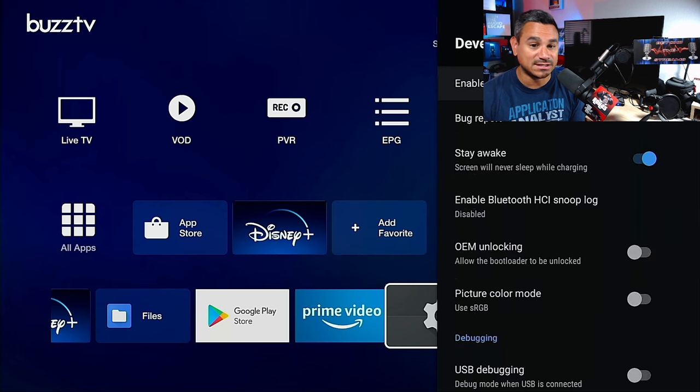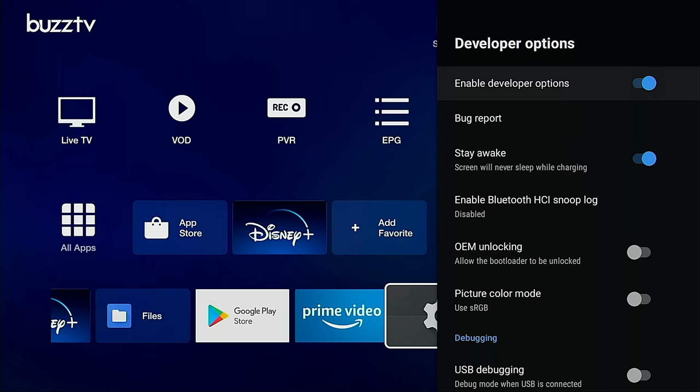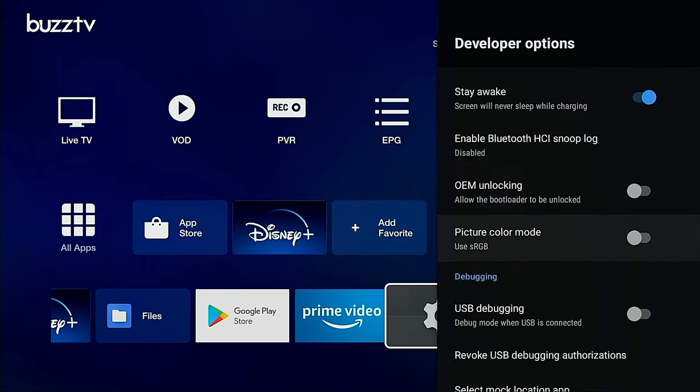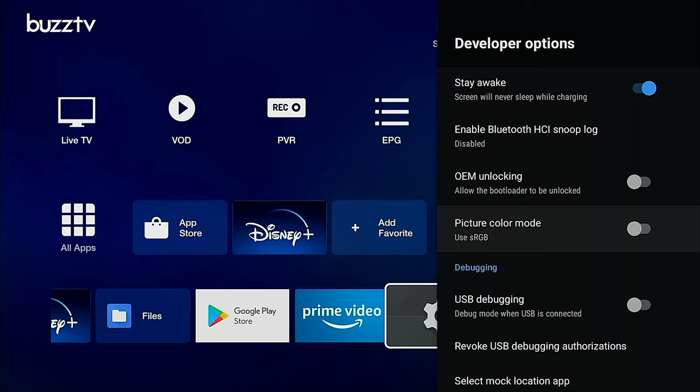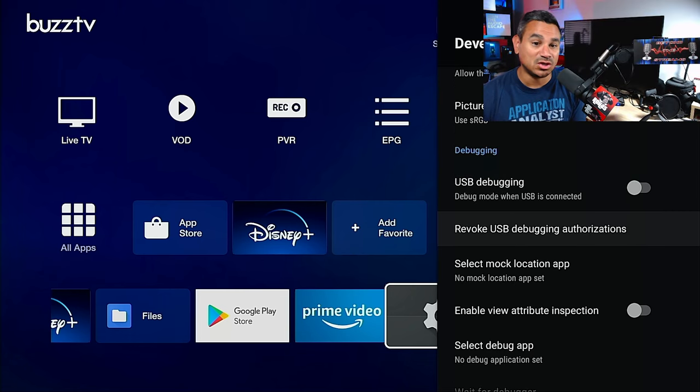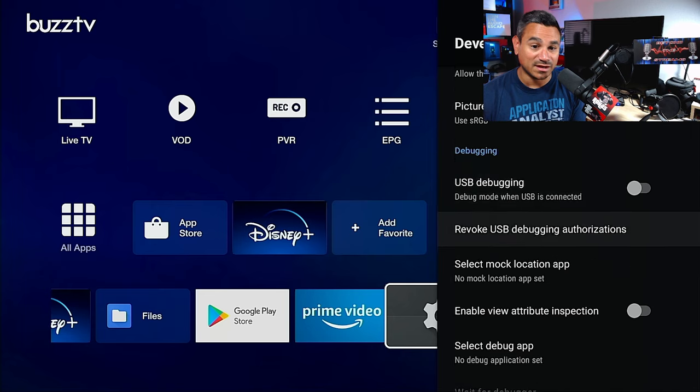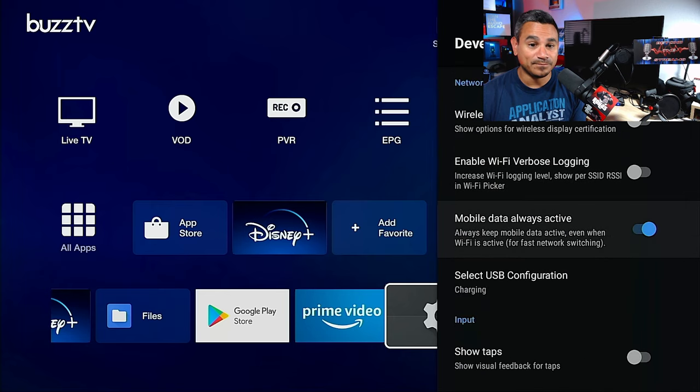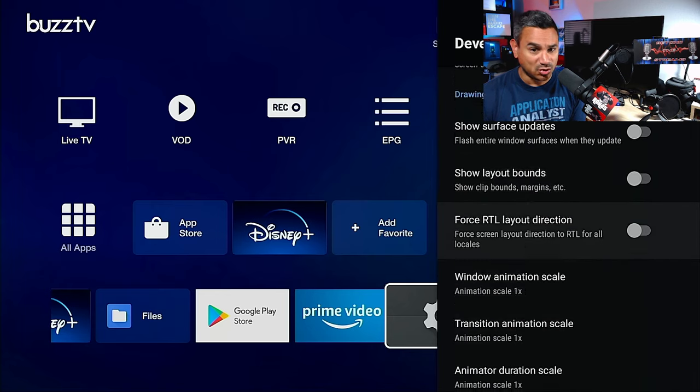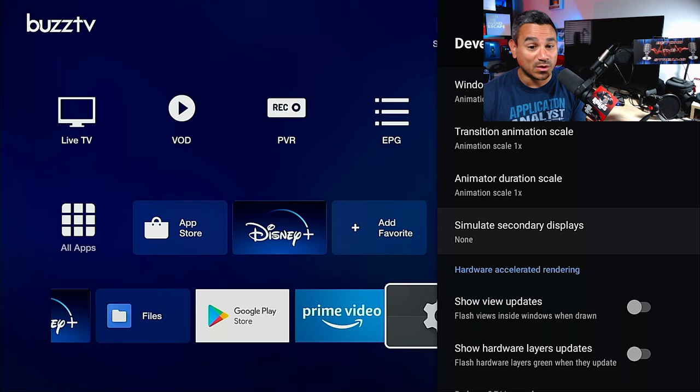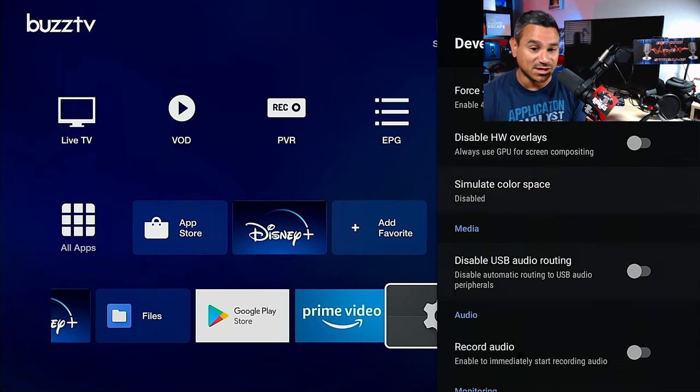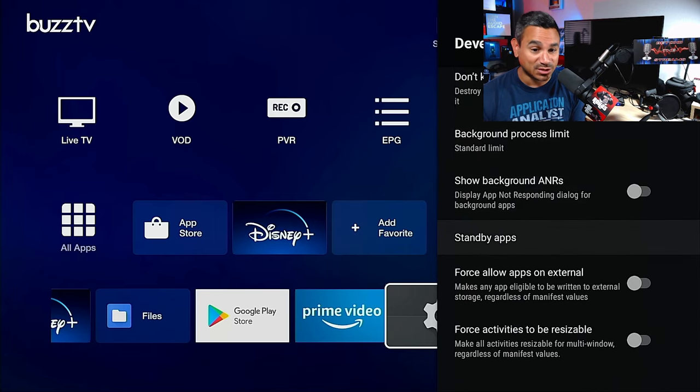Now if you just back up one, scroll down just a little bit, there it is - developer options. You can do a lot of stuff in here. Developer options, stay awake, enable Bluetooth HCI, USB debugging if you want to turn that off or on. A lot of things here. Just make sure when you do come here you know what you're doing. Don't just start turning things off or on unless you absolutely know what you're doing. You can break the box.